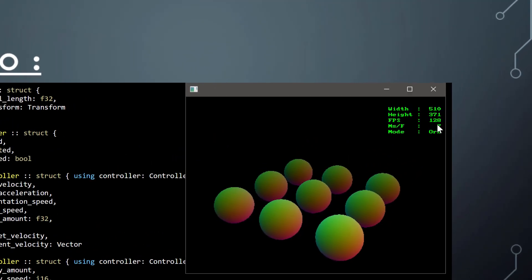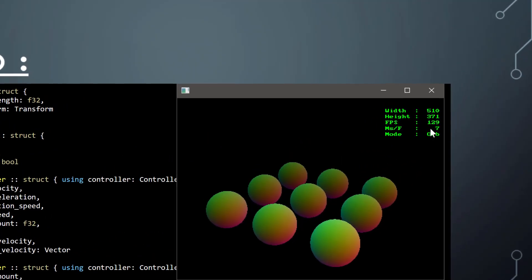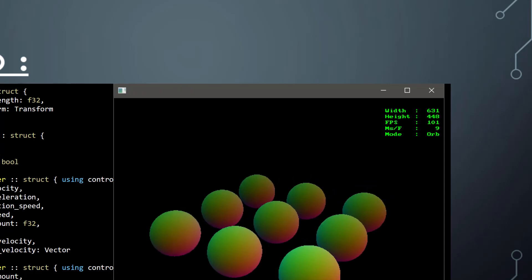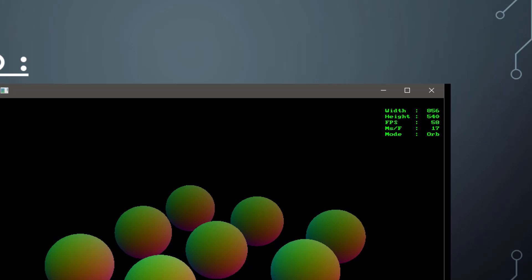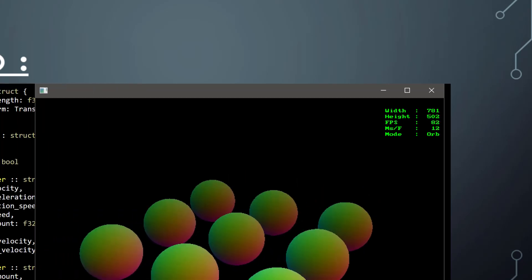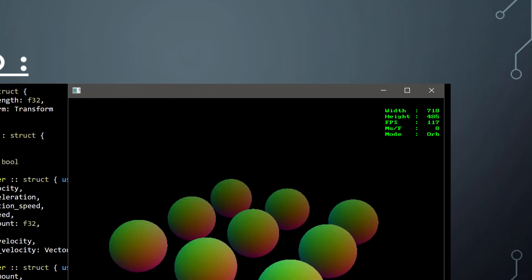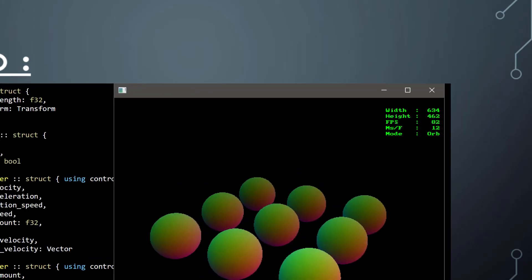You can see it's easily real-time performance there. Obviously, it gets a bit slower when you enlarge it.